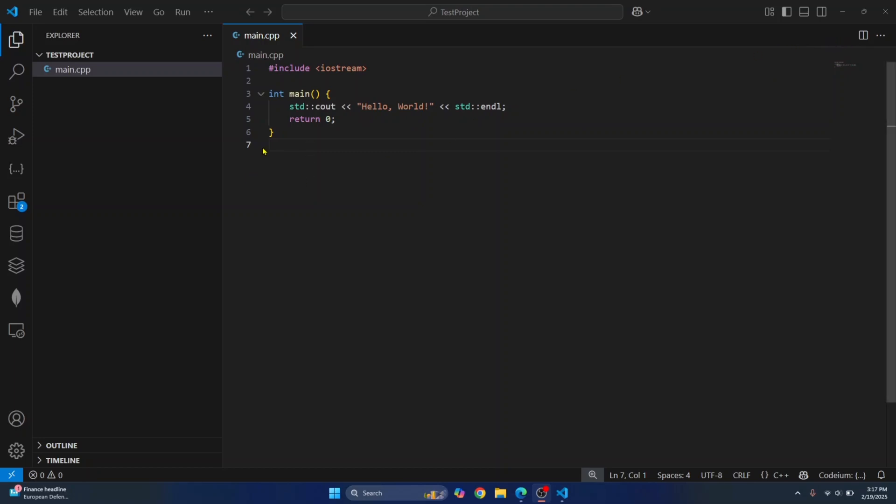This is because we have not installed a C++ compiler and a C++ extension in VS Code. So let's get started and do this so we can run C or C++ code in Visual Studio Code.